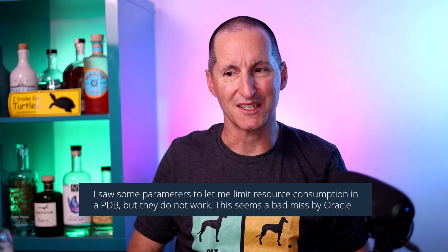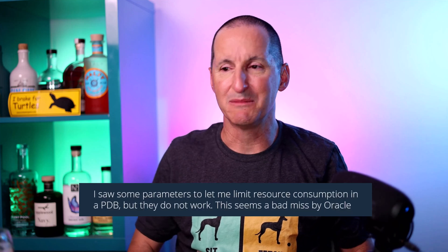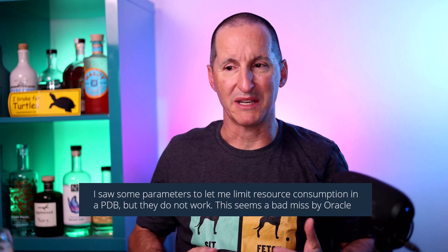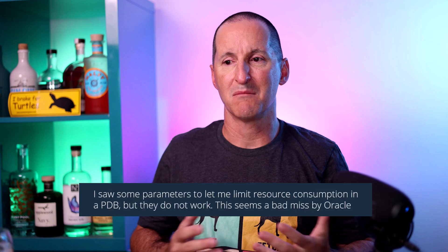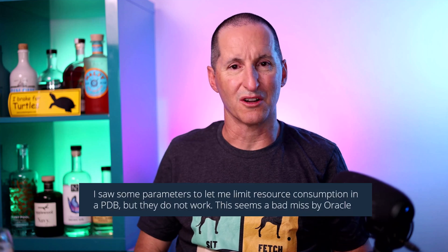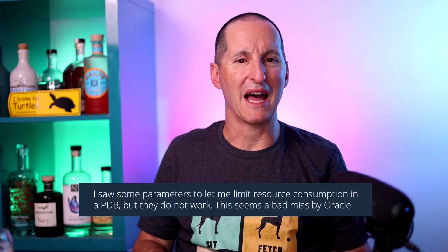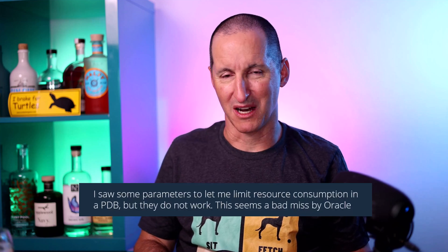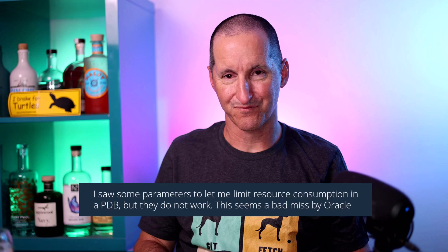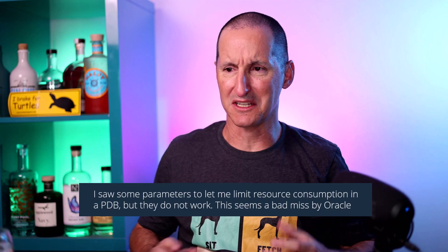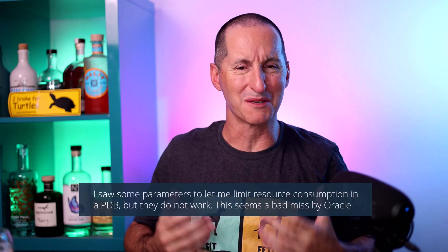I saw some parameters to let me limit resource consumption in a PDB, but they do not work. This seems a bad miss by Oracle. I thought that's a bit strange, and so my response was, well, we didn't miss.